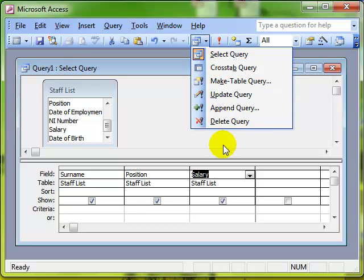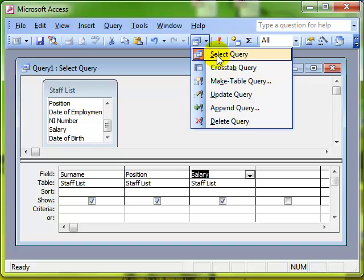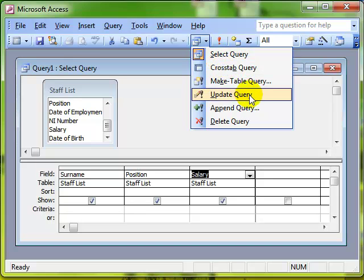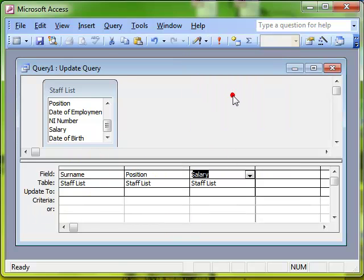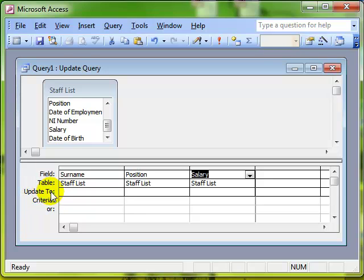And we'll come back to these in later videos. In this video though, we're looking at an update query. So that's what we select. As I click on this, just monitor the changes that happens in the grid area. You can see a line change there. We've now got the update to field. And this works very straightforward.